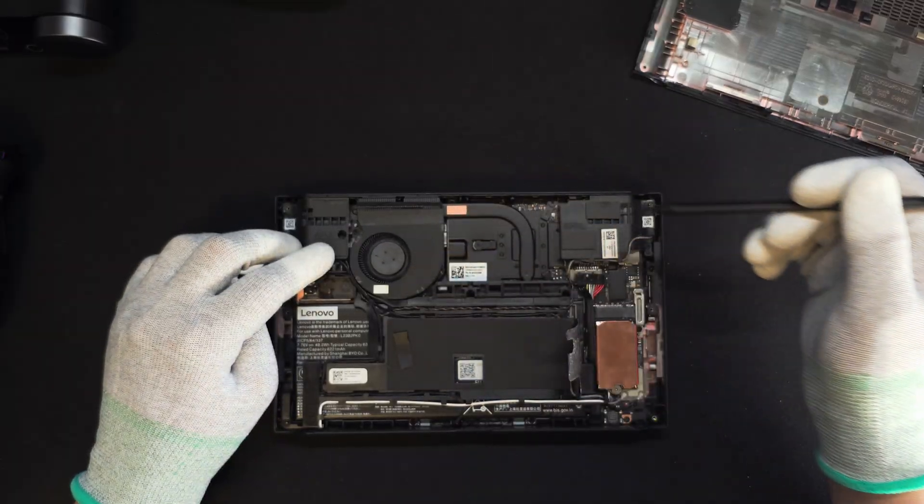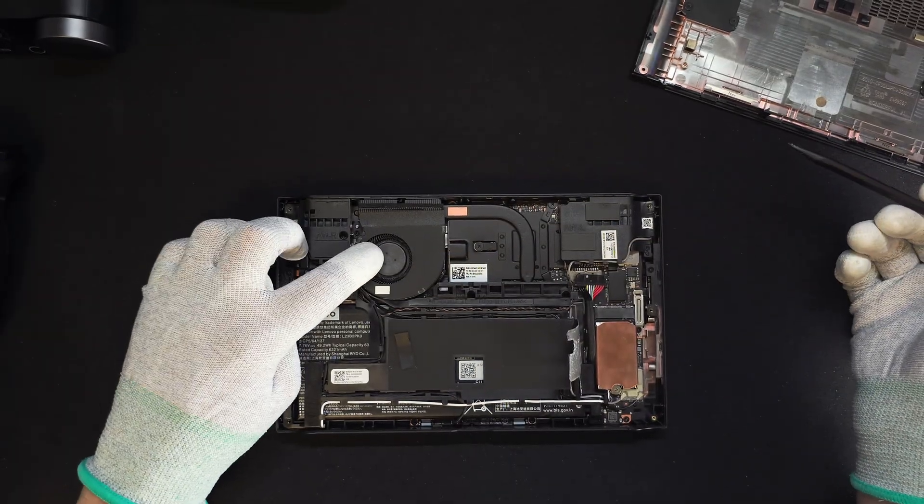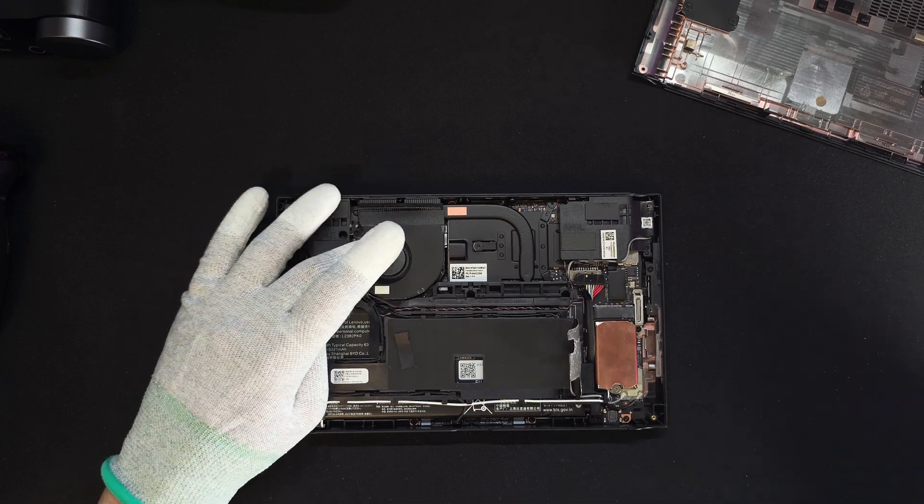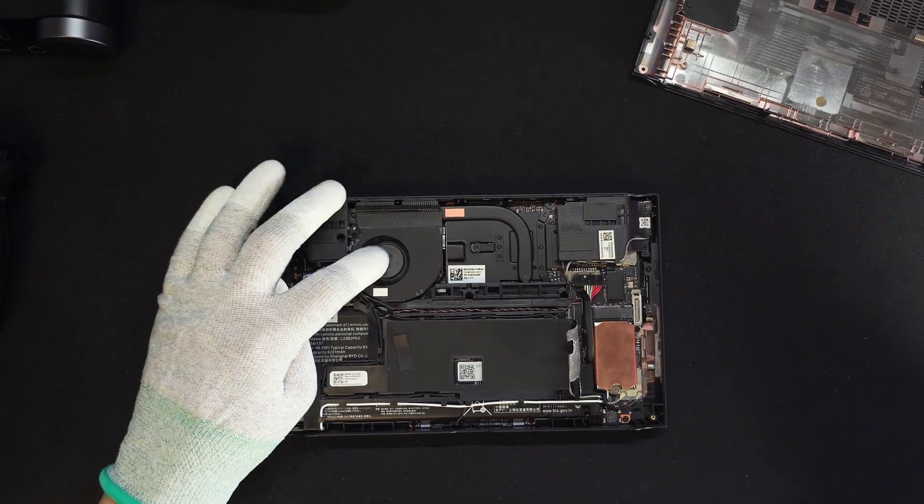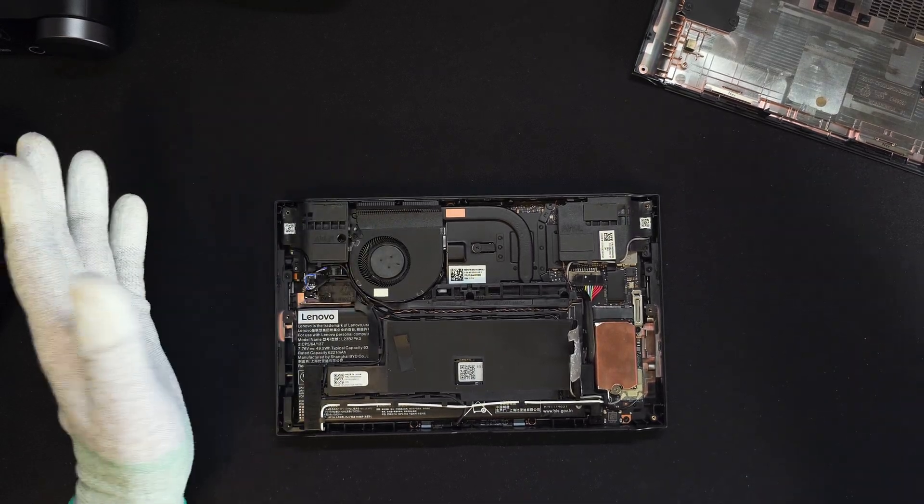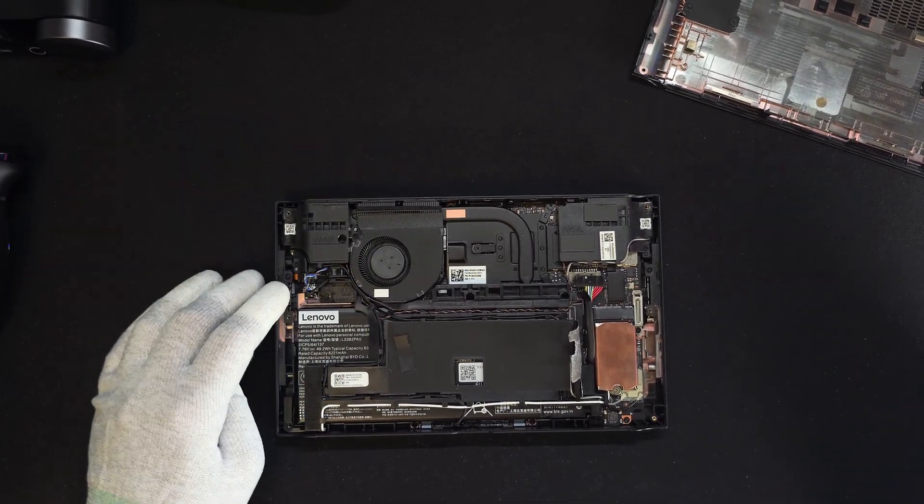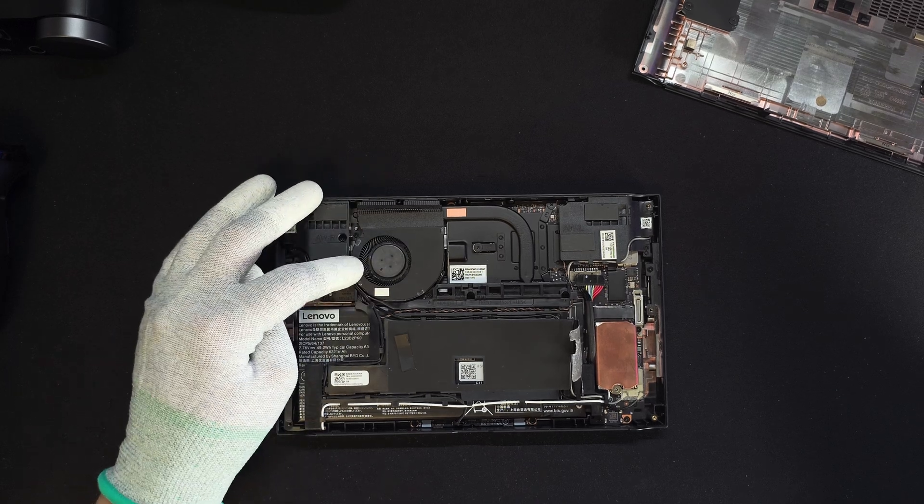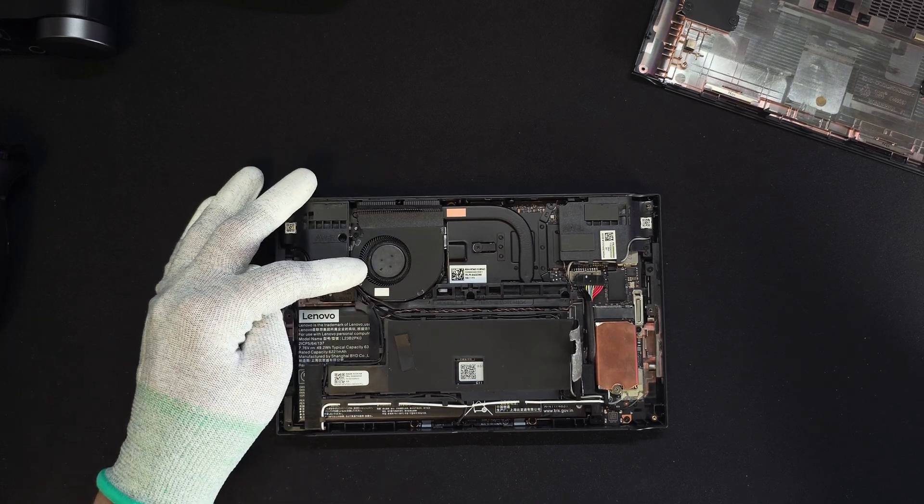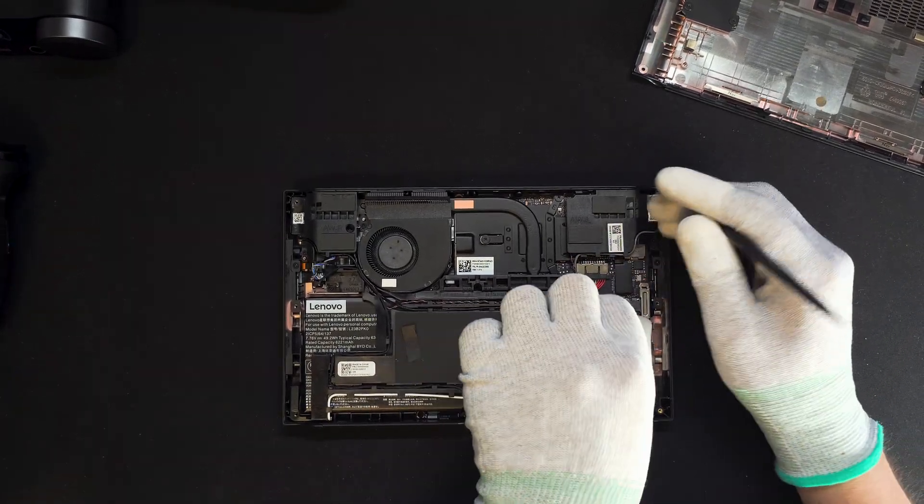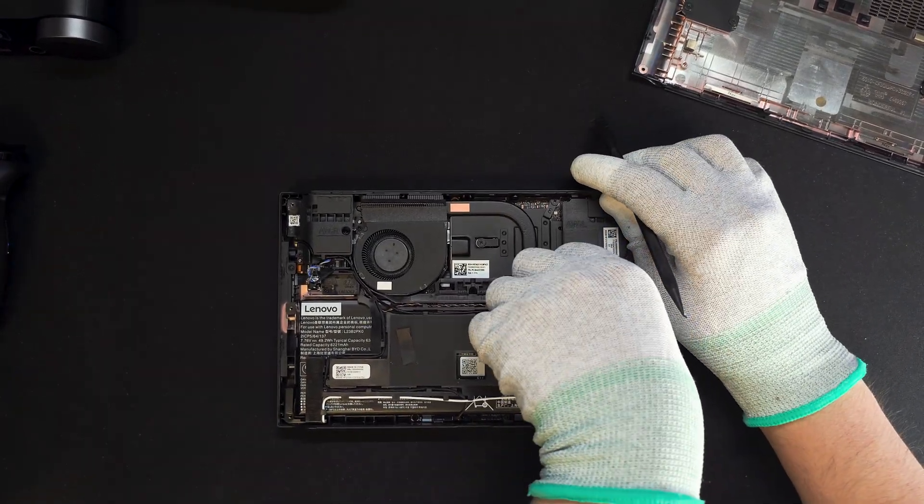A side tip: make sure to frequently clean your Legion Go fan. Since I got it, I had to clean it three times already after finding quite some dust. You can use an air blower or clean it gently using a toothbrush as well. But before cleaning, make sure to take off the battery cable.